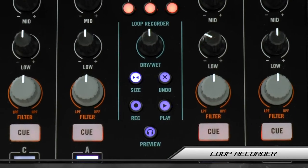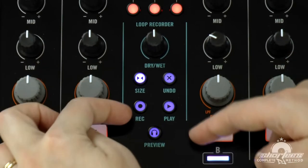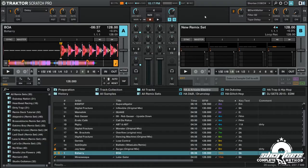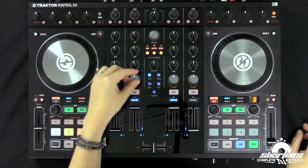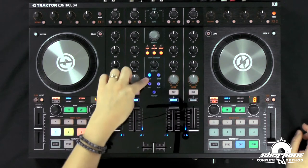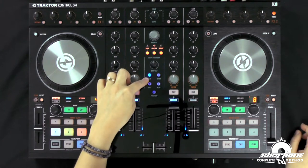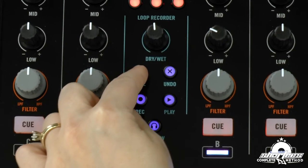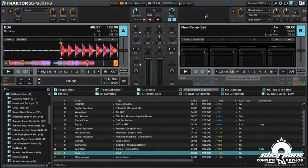We have a few different buttons and a dry/wet knob. The dry/wet knob controls the dry/wet in the software and you can see it moving right there. We also have the loop size button — if we trigger it a few times it'll scroll through the available sizes: 4, 8, 16, and 32.